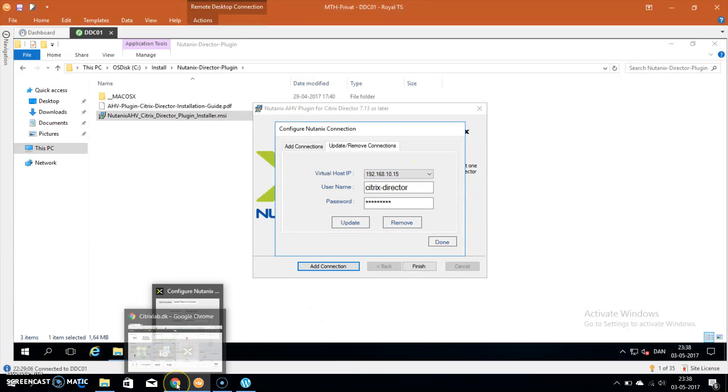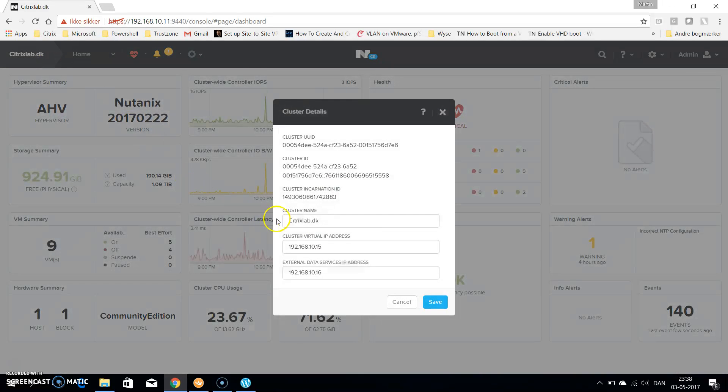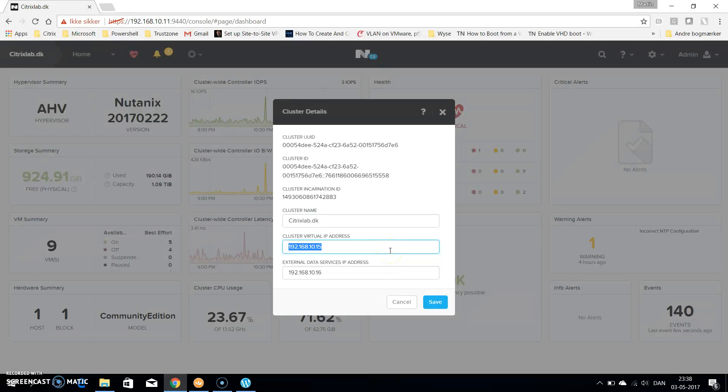If we just jump back to Prism for a short bit, if you click on the top left on the cluster name, you can see the cluster virtual IP address as I used in this setup. This is the shared IP address for the cluster, so if you have more nodes you'll want to use this IP address for the integration with the director.